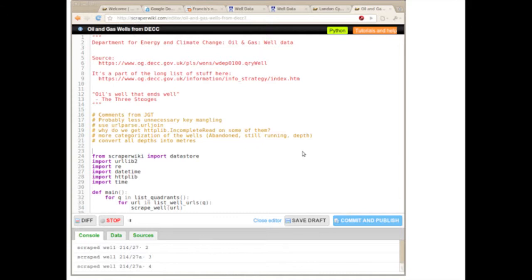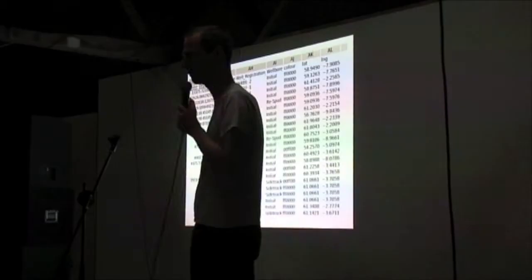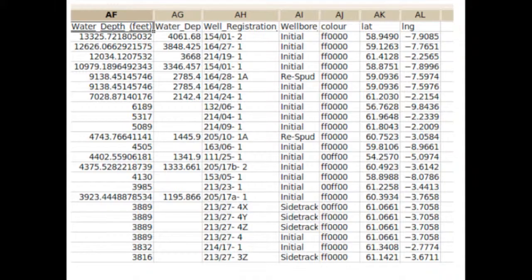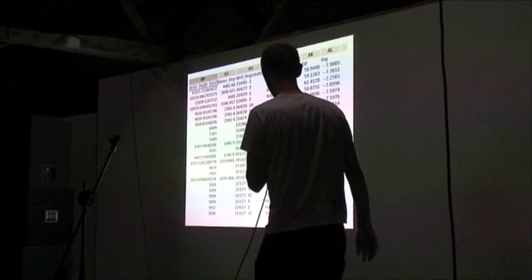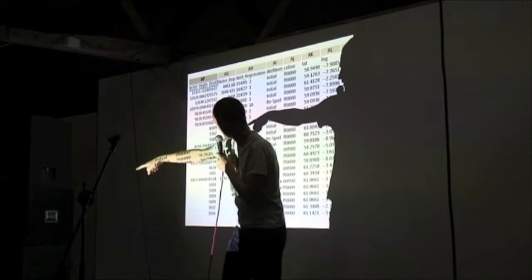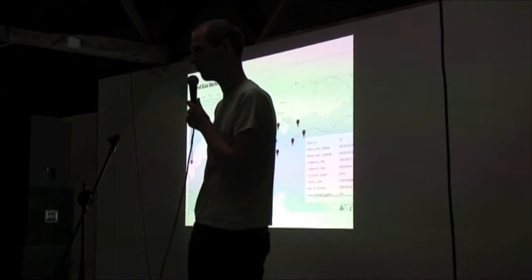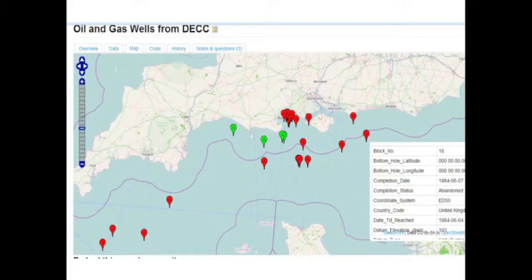So this is a quick technical look. This is in Python. You can also write in PHP, and it's got a data store that you can save the data in if you're a programmer. So this is the data that has come from the DECC website. It shows the depth, and the interesting thing is that quite a lot of them are more than 5,000 feet deep. And 5,000 feet was the depth that Deepwater Horizon was.